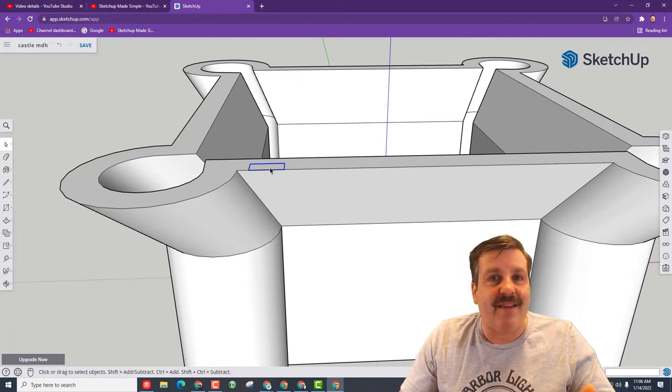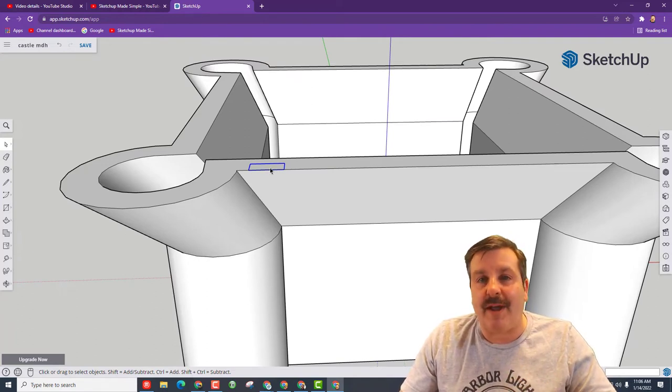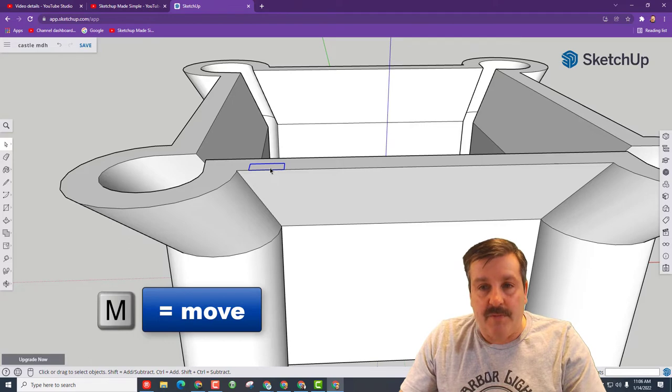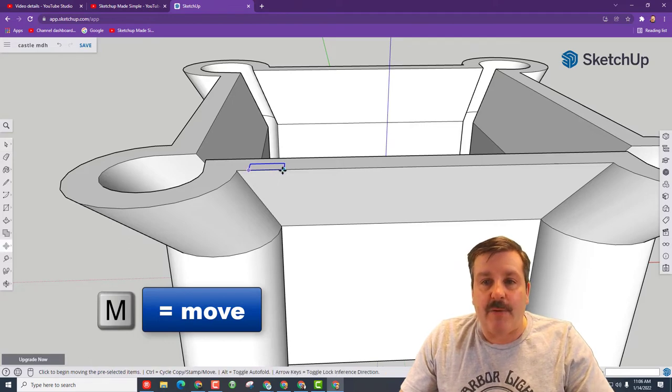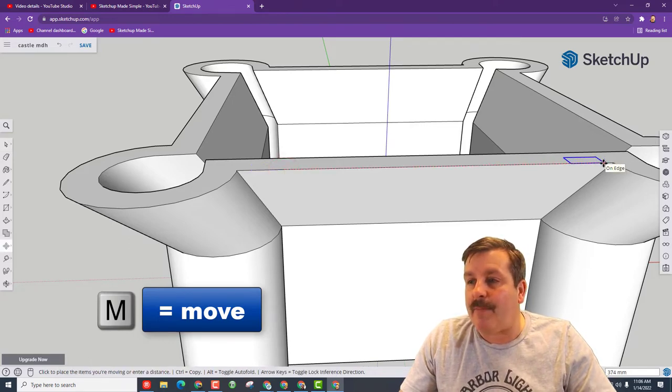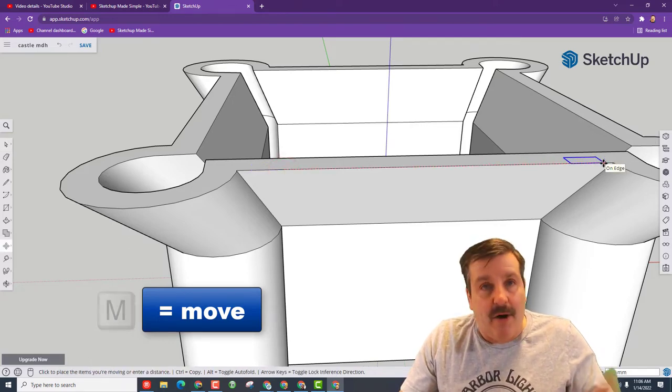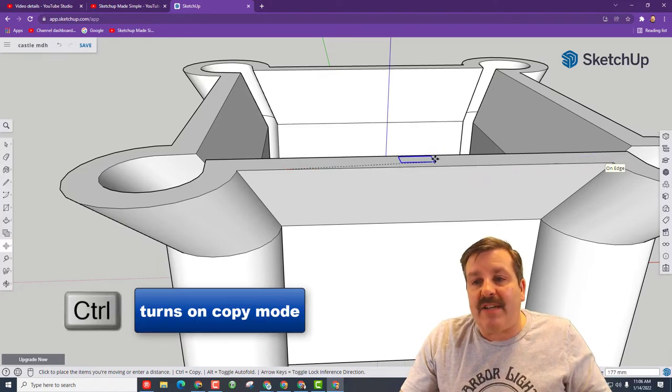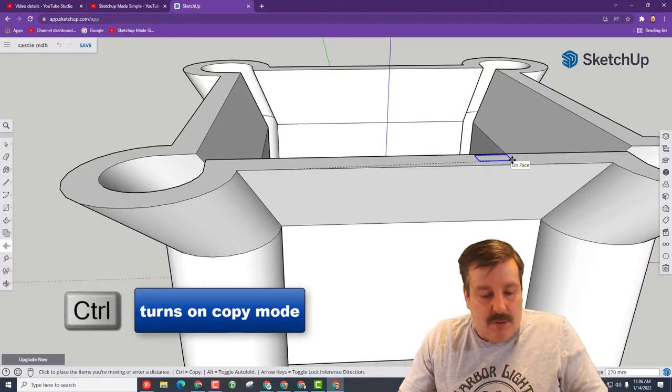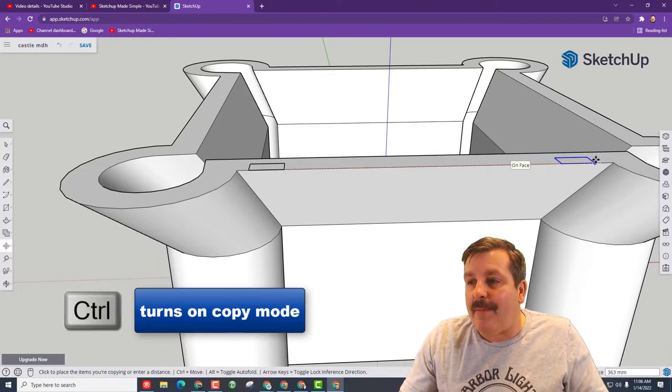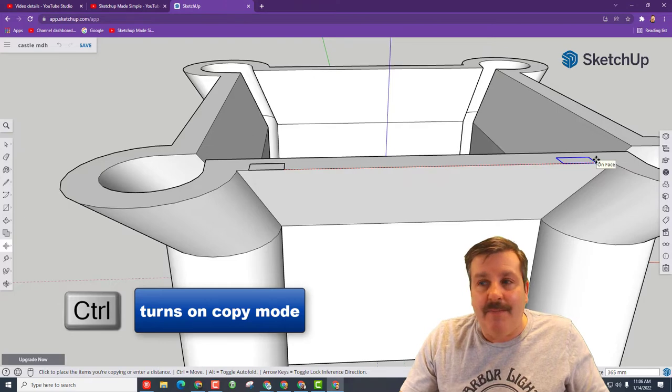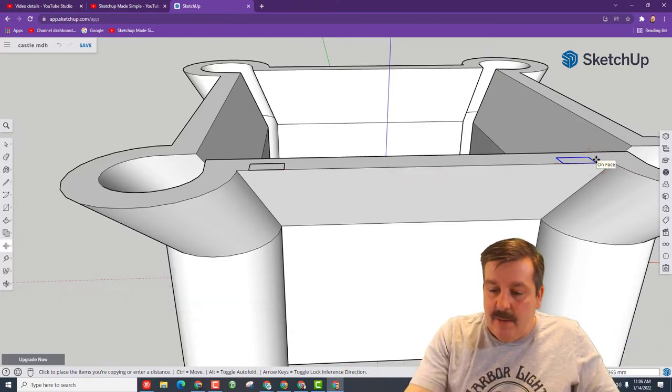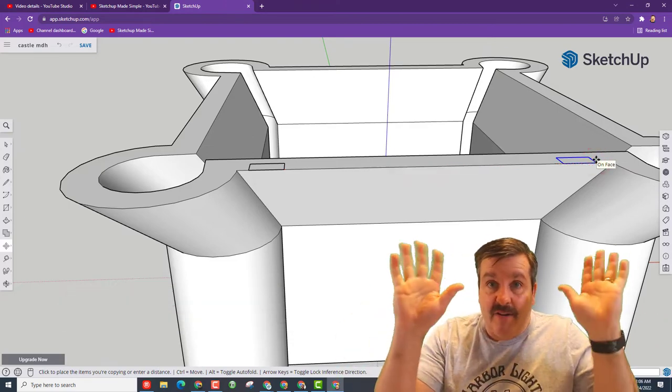So we hit M for move and we want to grab this corner right here and we want to put a copy all the way to this side. Well, remember as you're moving, you can tap control and it makes a copy. Click and set it down. Take your hands off the mouse.